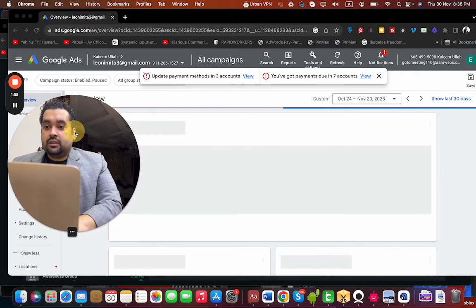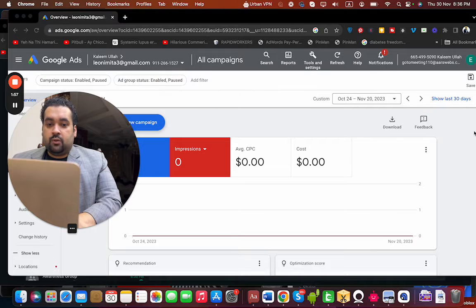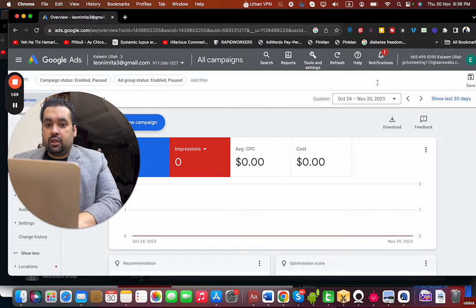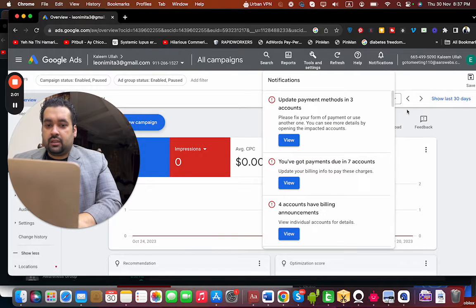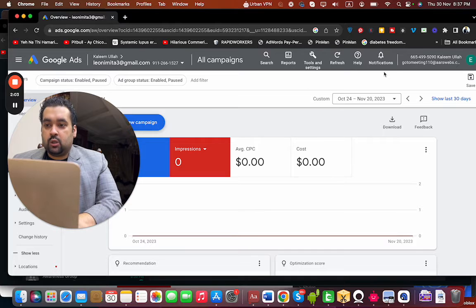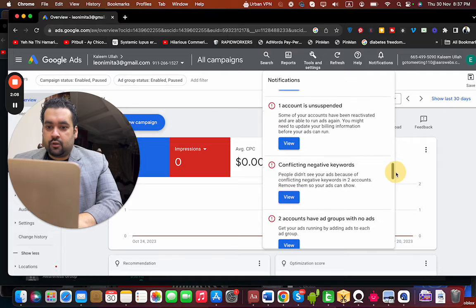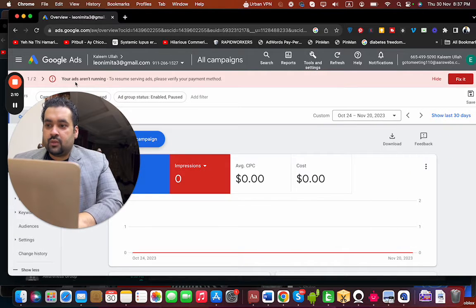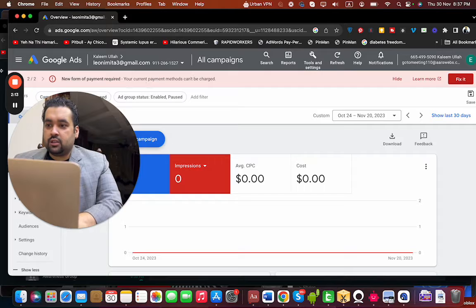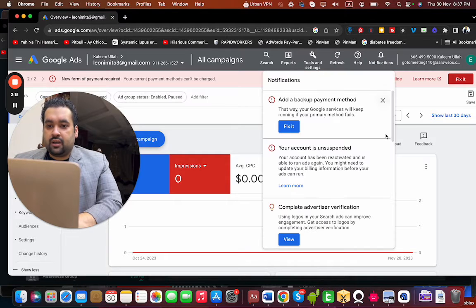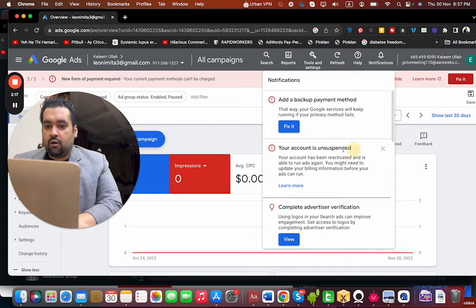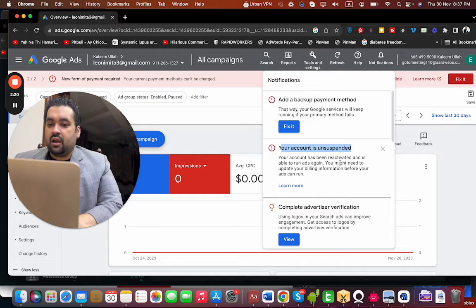I'm going to show you that there is no spending on the account, but you can see the account is no longer suspended. You can see over here that you have to enter your details, and everything is perfectly fine. Your account is unsuspended — your account has been reactivated and is able to run ads again.